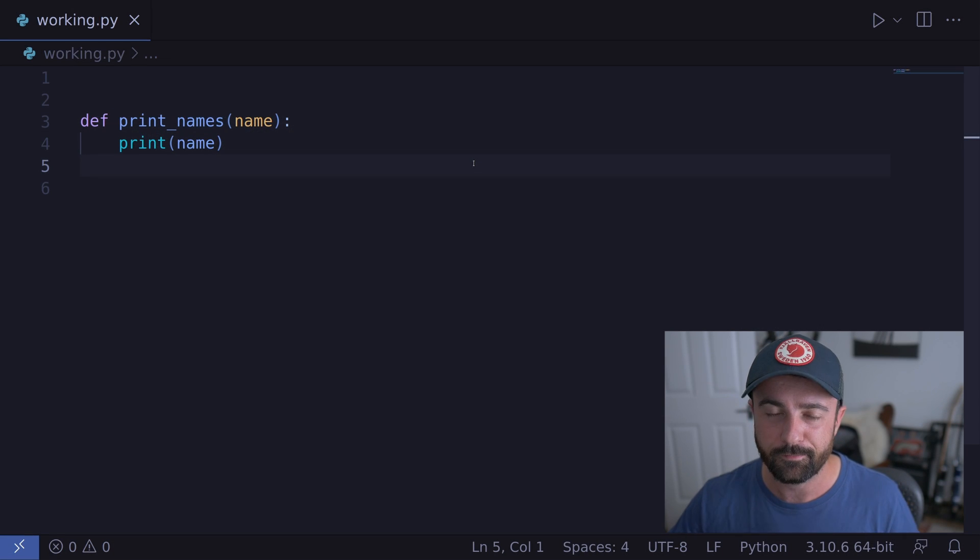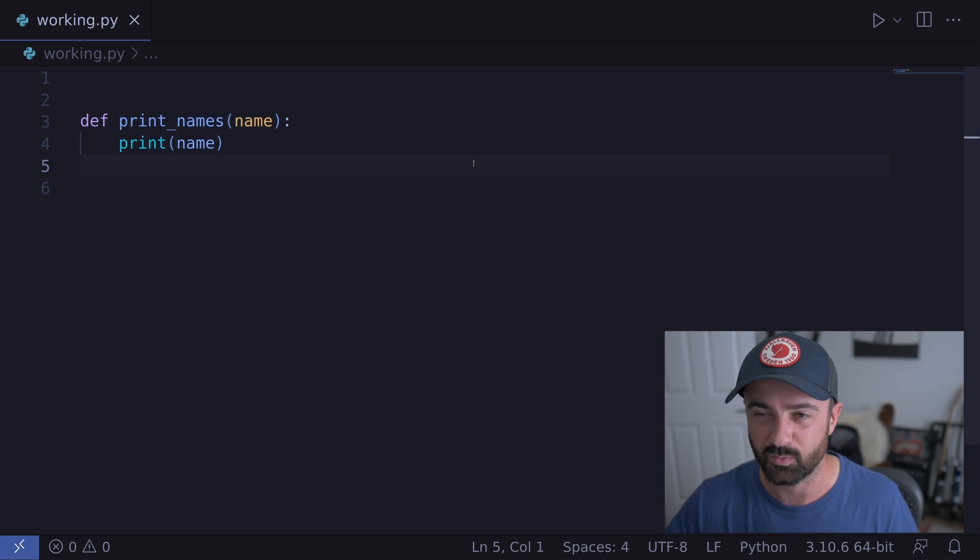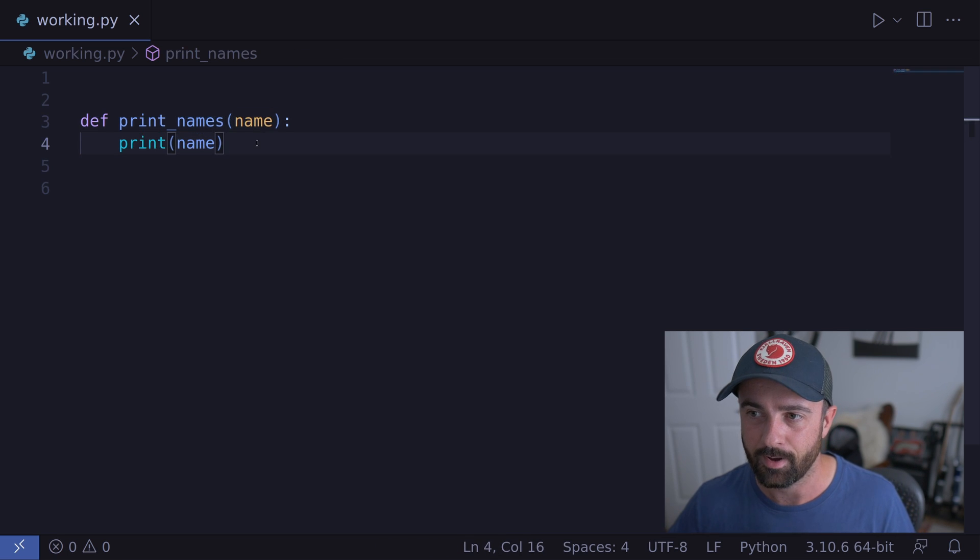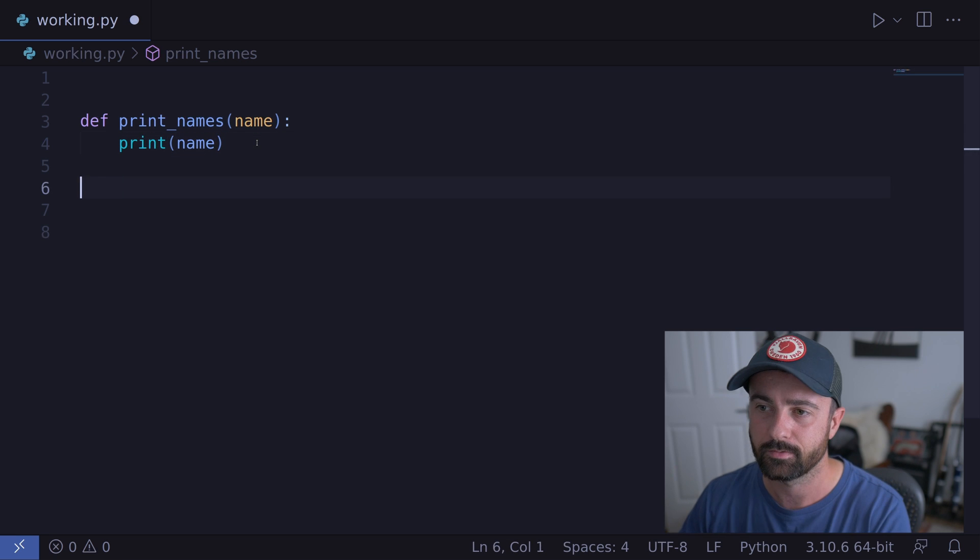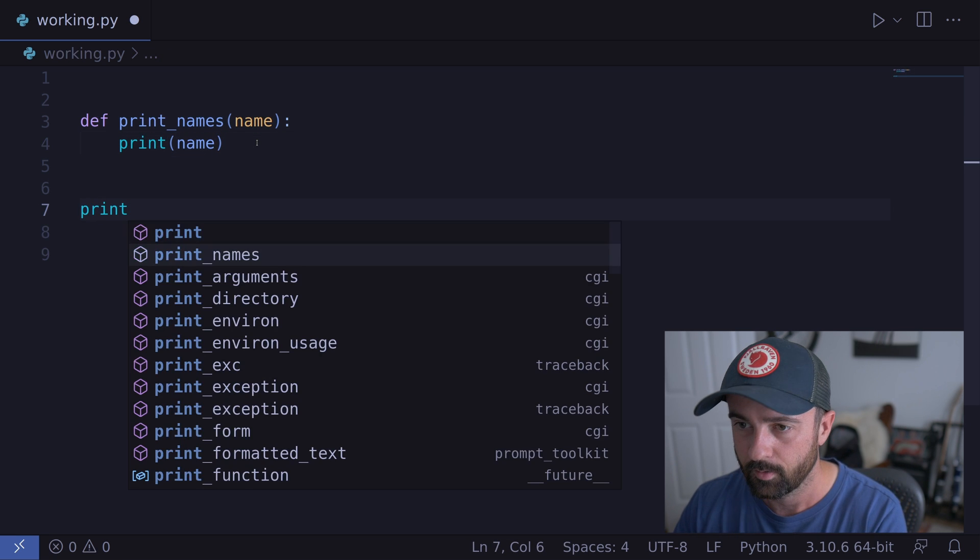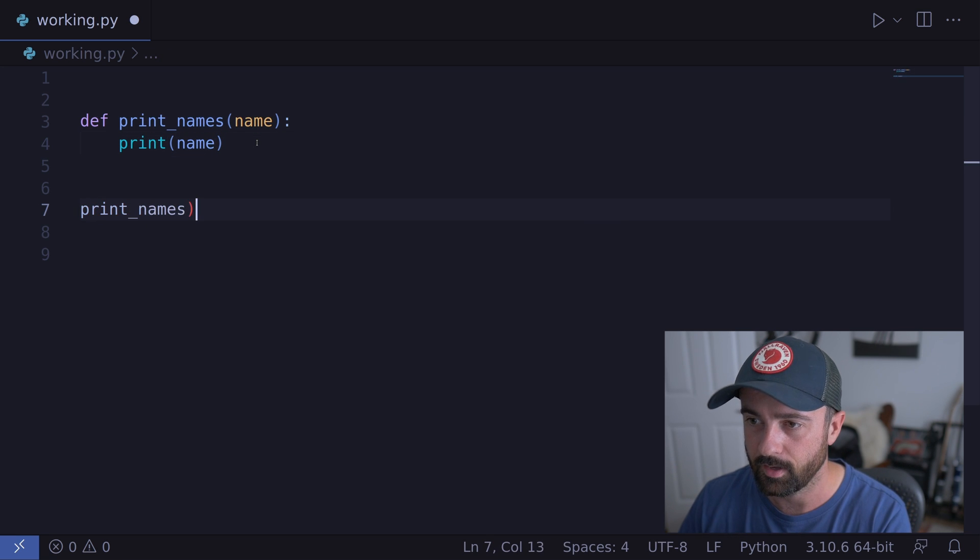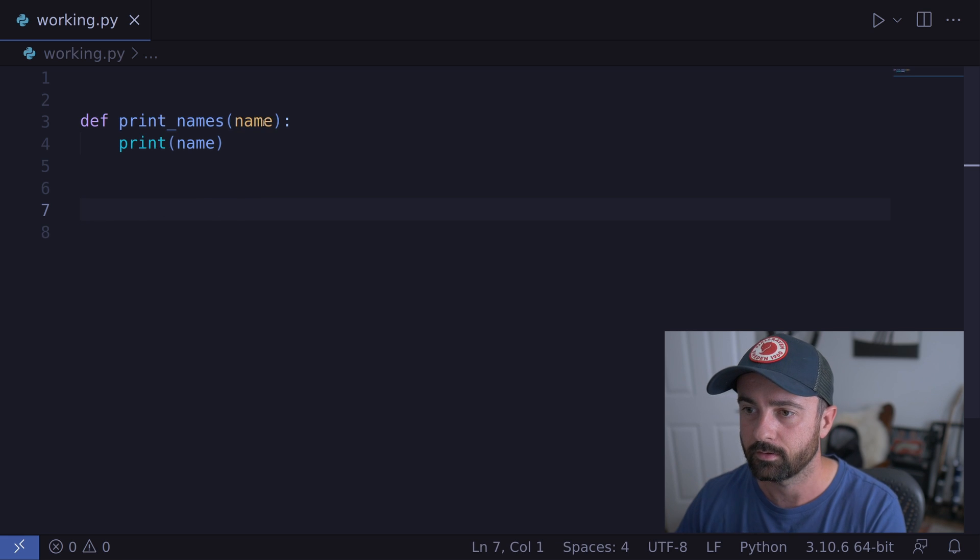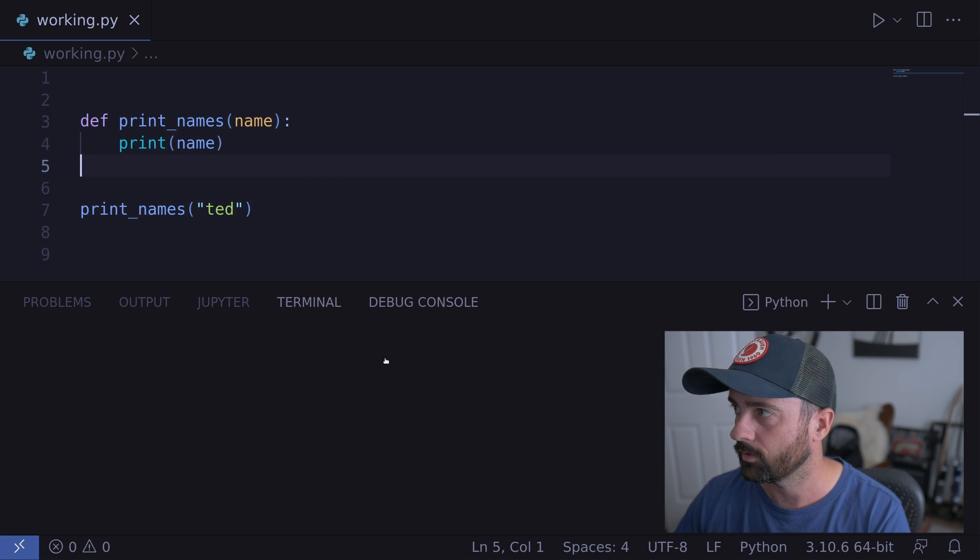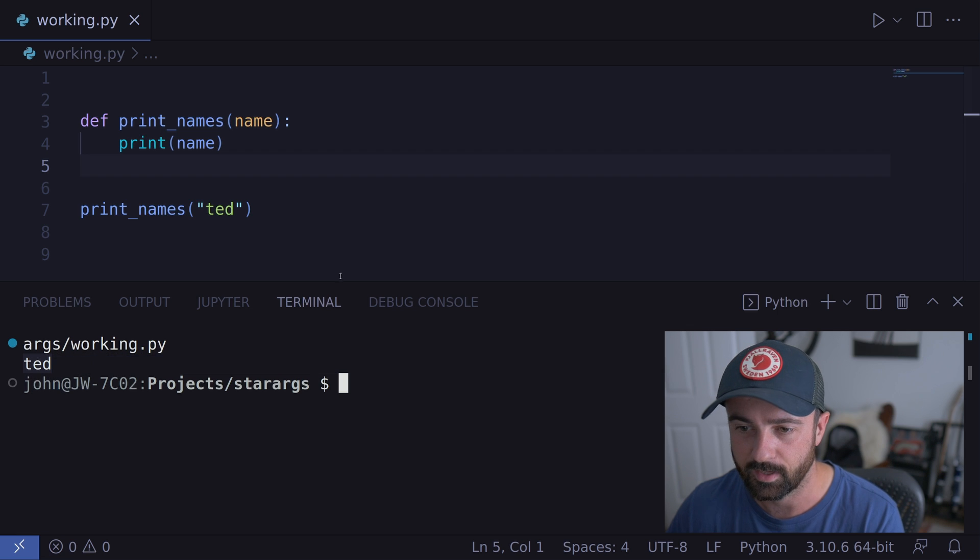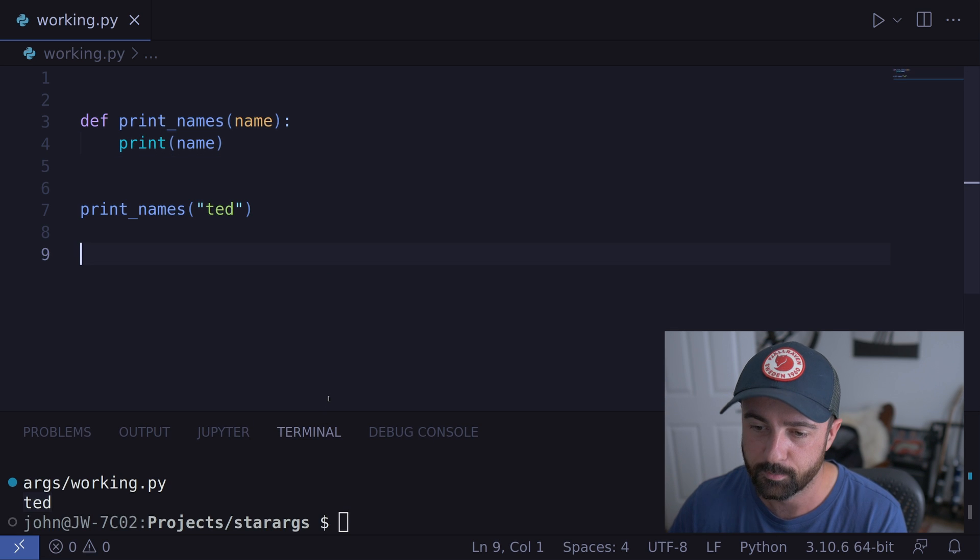So I have a function here on my screen, which is very simple. It just does one thing, it's going to take in this name argument that we've given it, and it's going to print that out. So if I run this function now, print names, and we call Ted here, good old Ted. And let's run this, you'll see that we're going to get Ted printed out on the screen like we expected to.